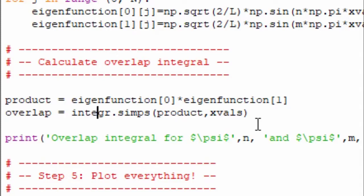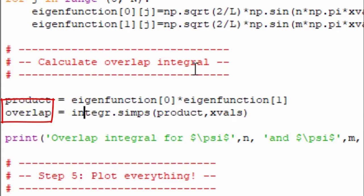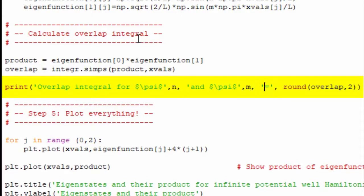So then the overlap integral, this overlap variable is, now this is a scalar, this is just a number. And that's the integration of the area under the product curve, basically. So in this case, it takes two arrays, the product, which is this, which is an array, and also the x-values, which is also an array. And that gives us a single value back, which is the value of the overlap integral. And then we just print that out.